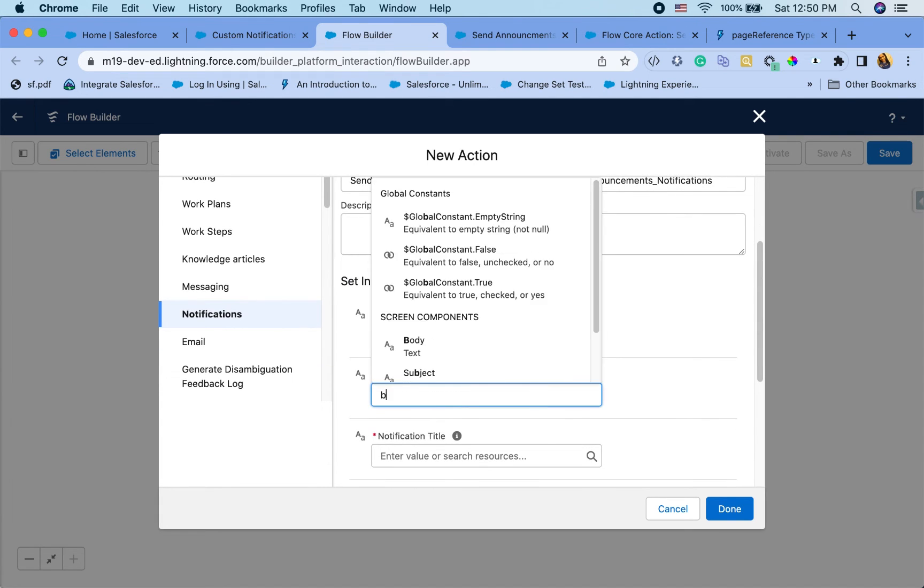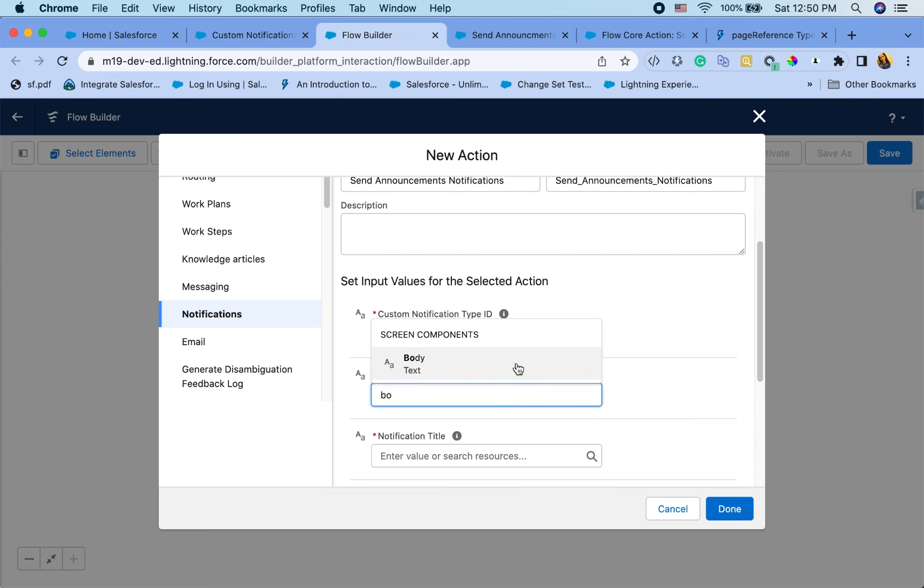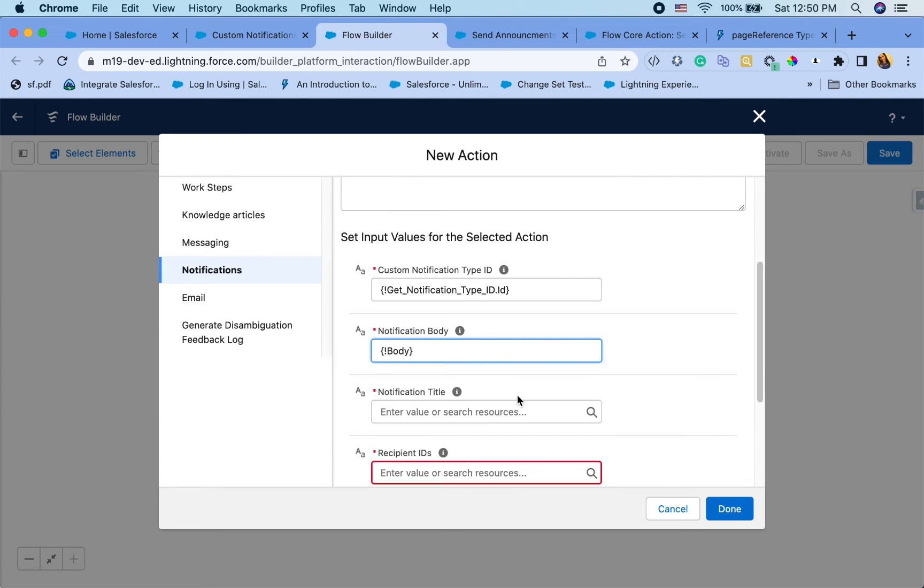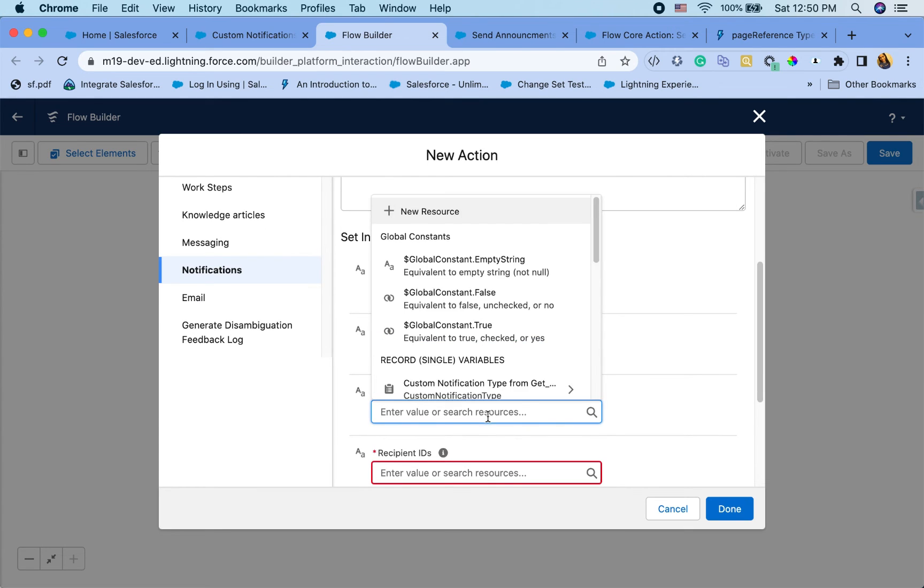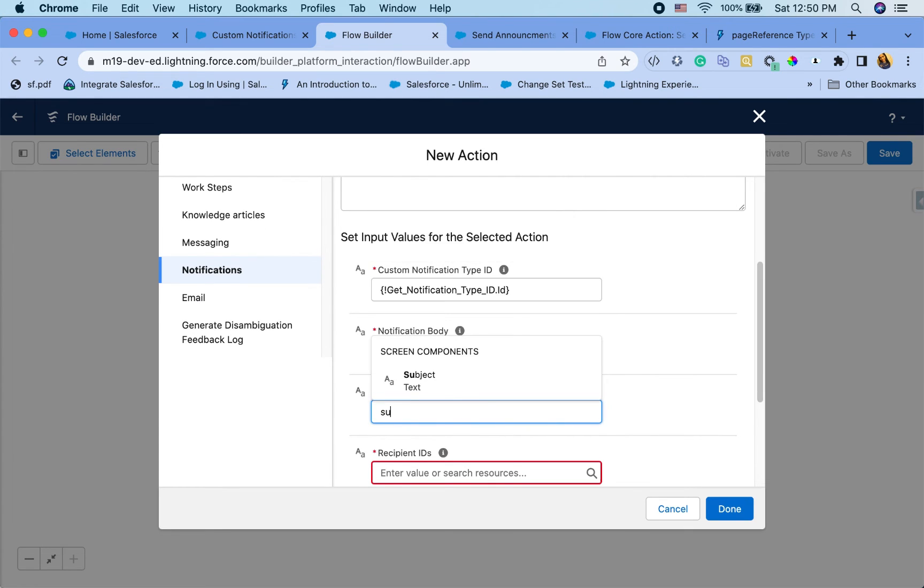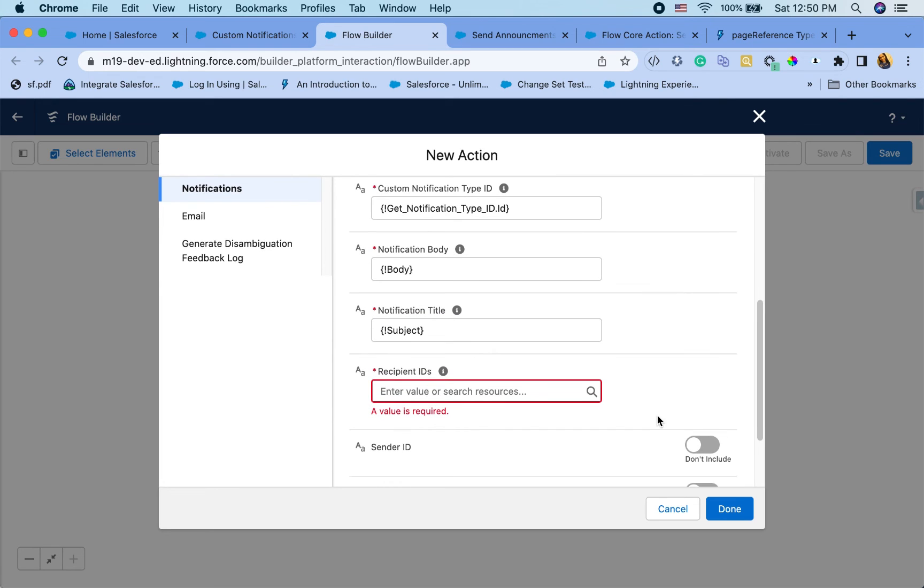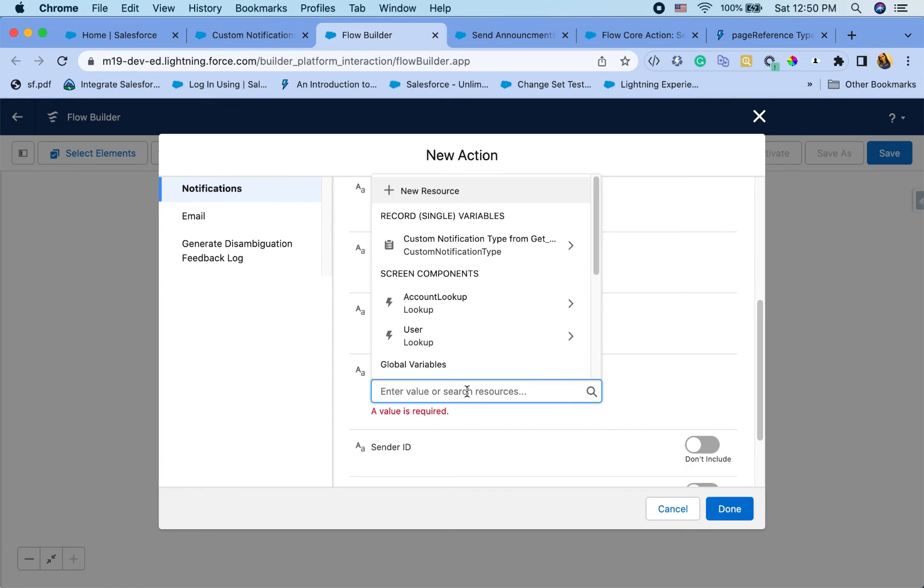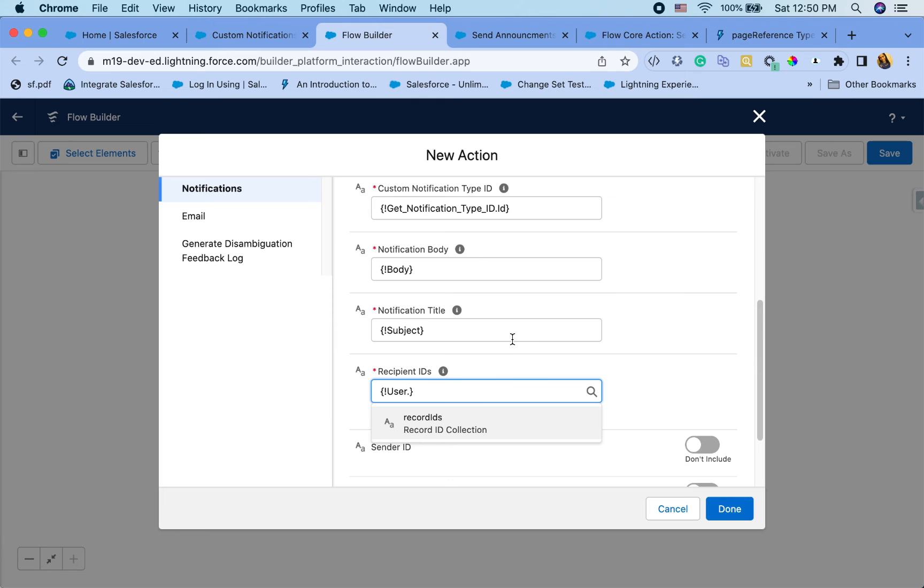Okay. Notification body. I have the body in my screen component. Title. I have that as well. I think I call it subject. And the recipient's ID. I'm going to just use the user lookup dot the record IDs collection.